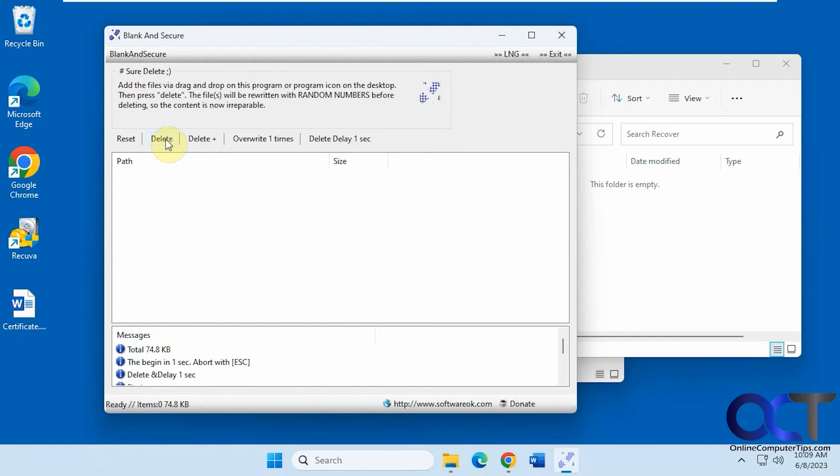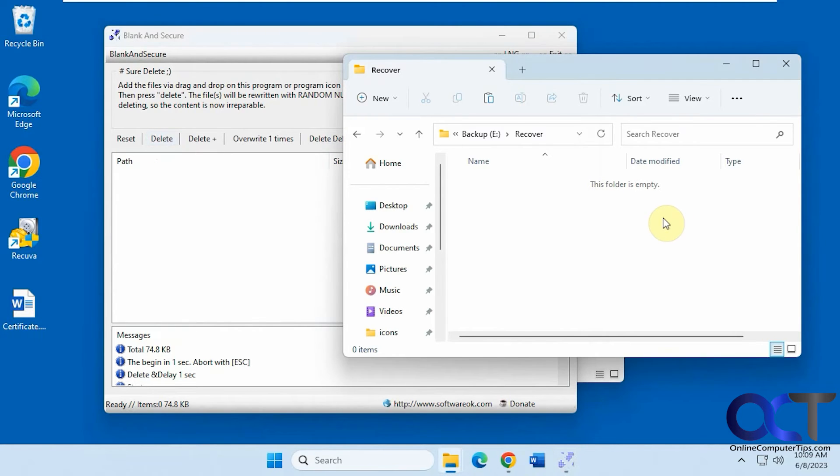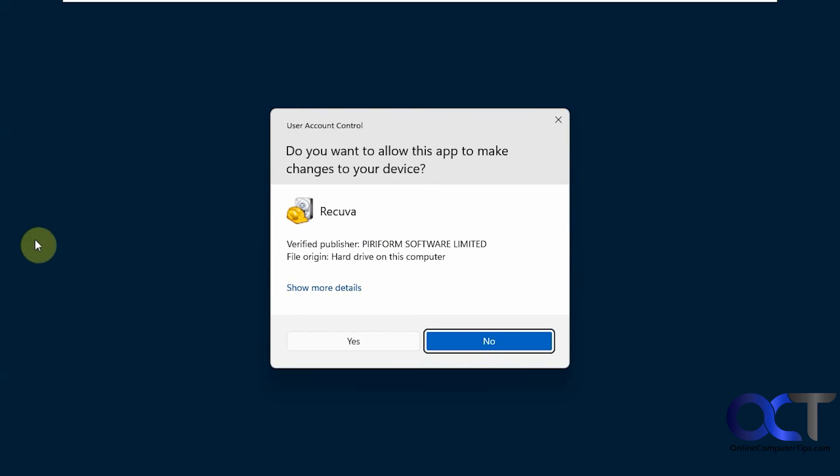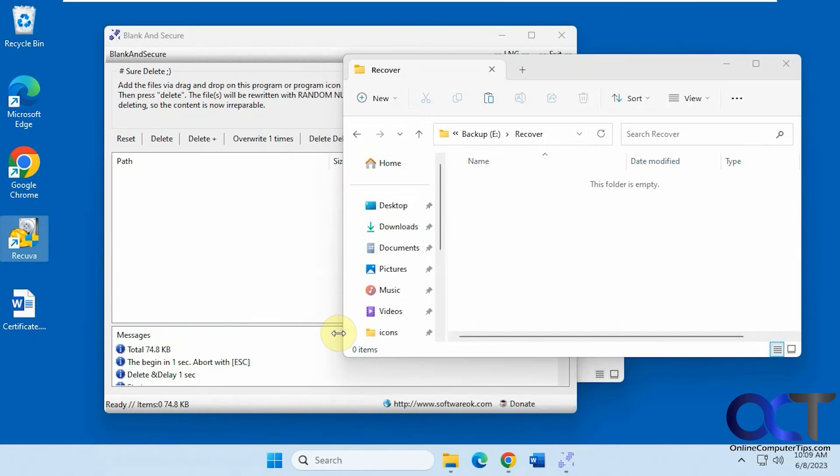and now it's gone, gone out of here. So let's open up Recuva and see if we get that Certificate 2 back.